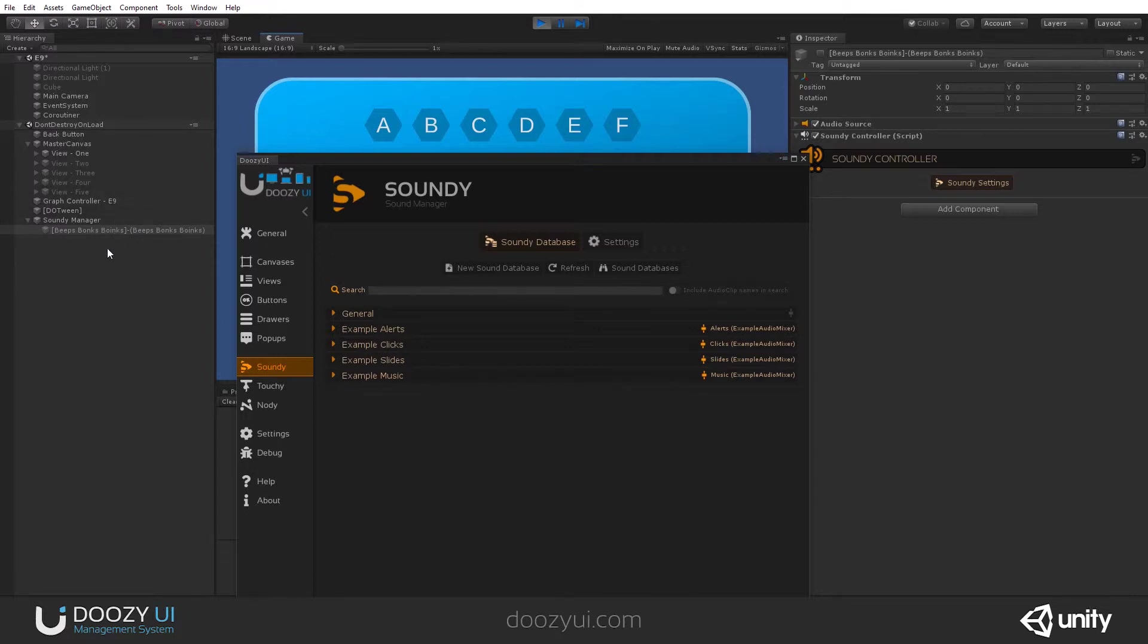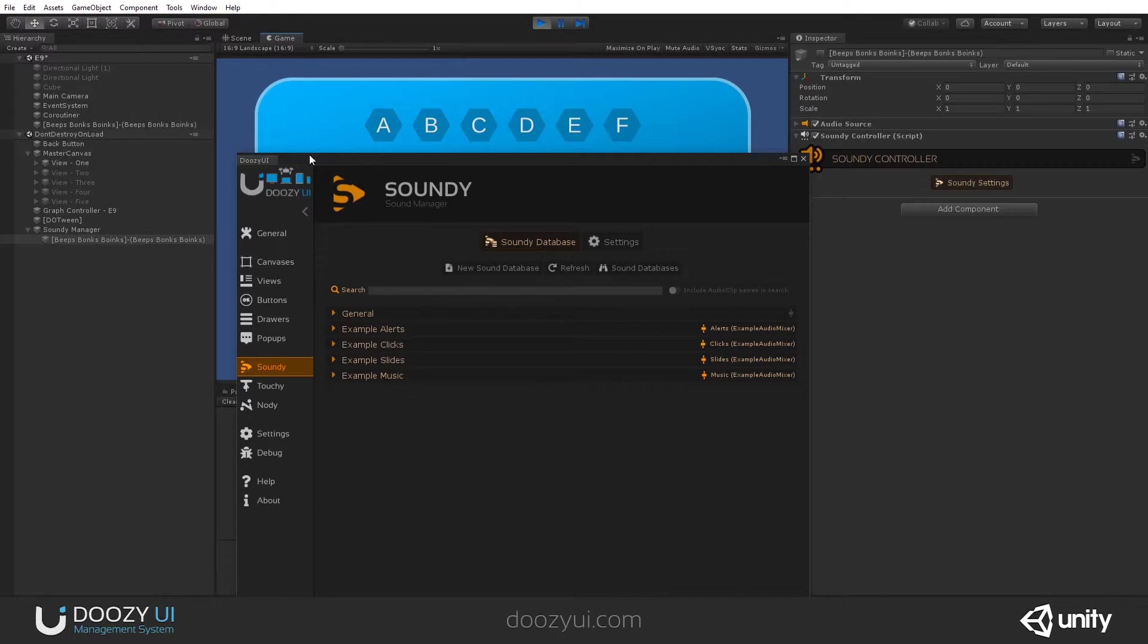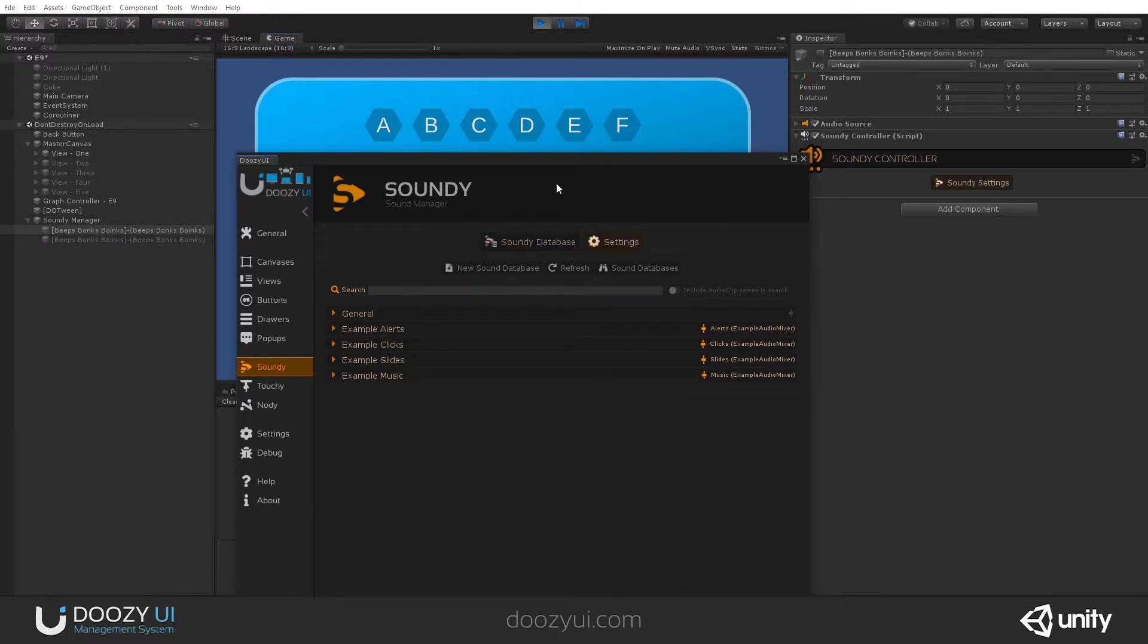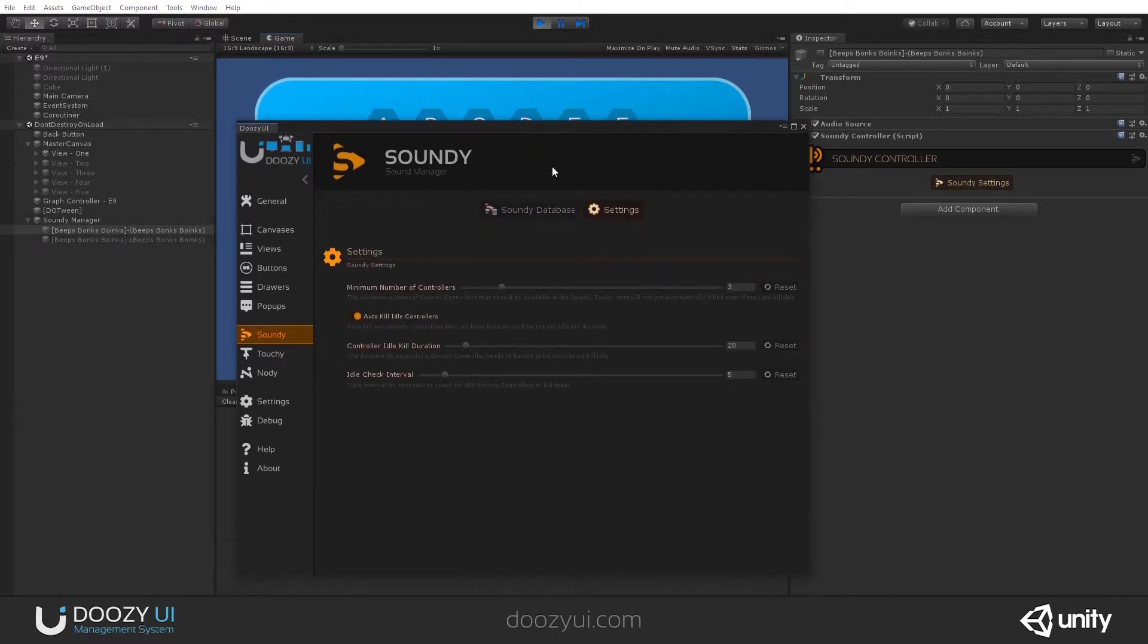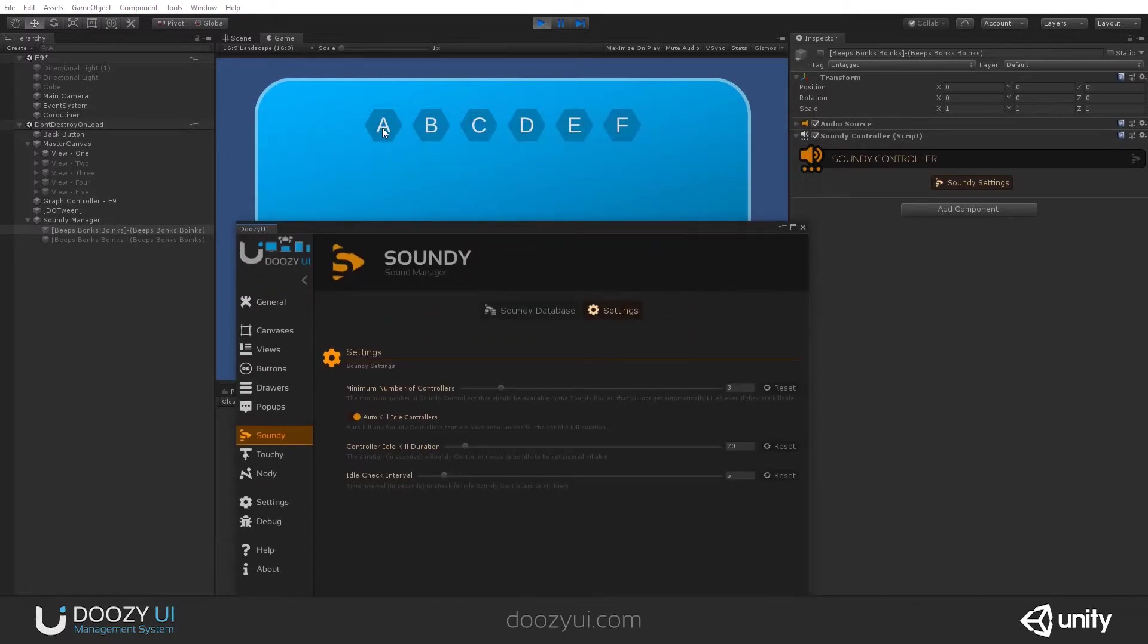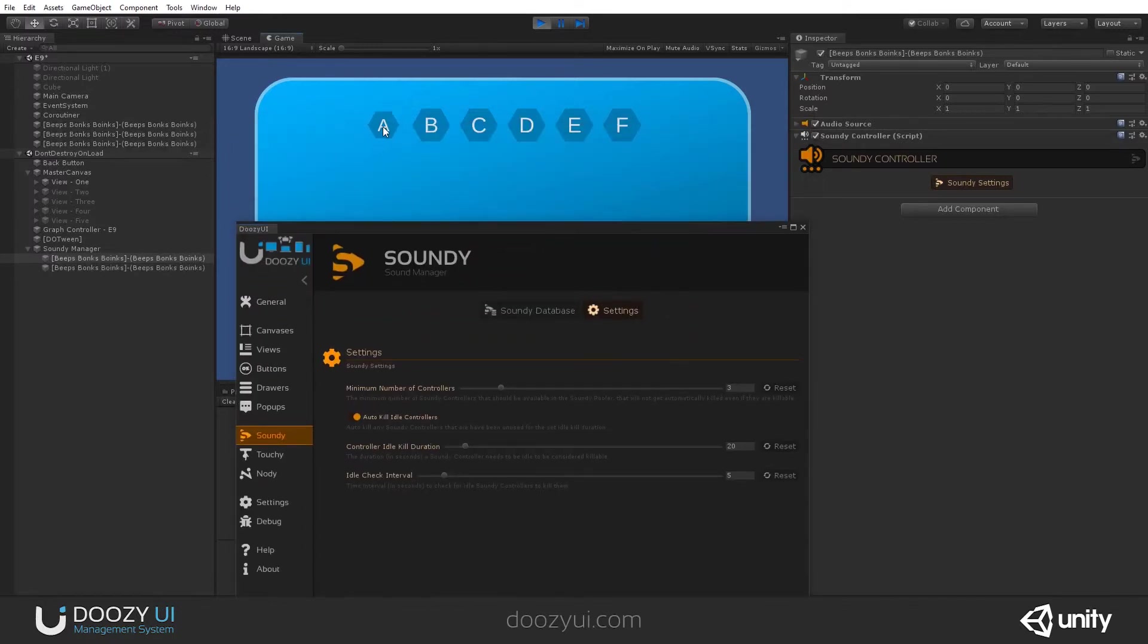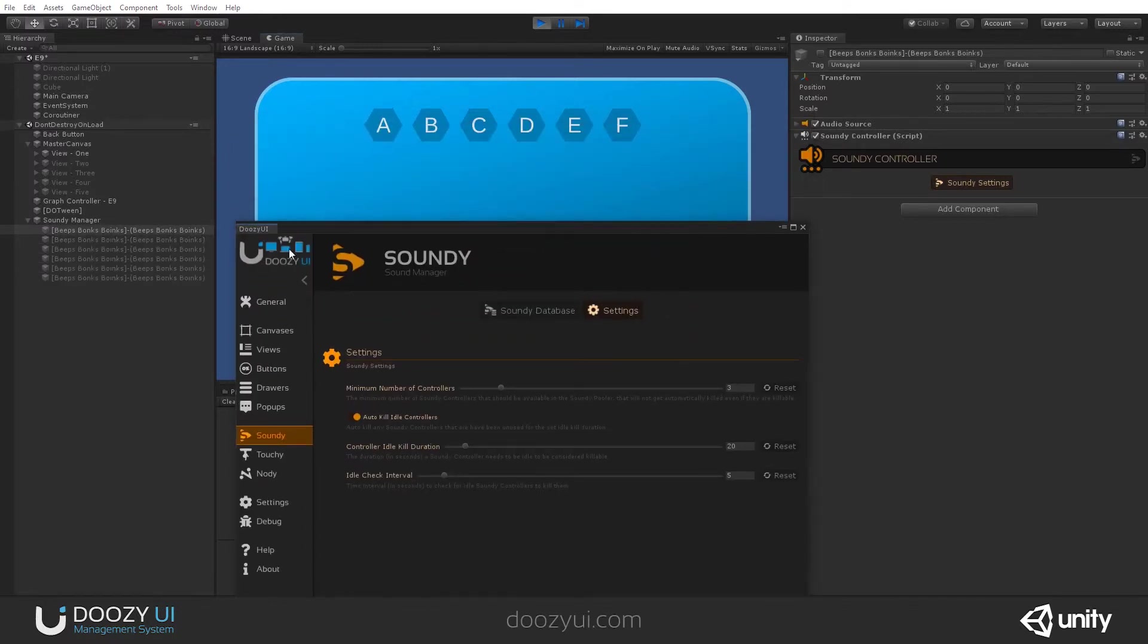If we have several concurrent sounds, let's double click. Now we have two controllers in the pool. They do not get destroyed because we have a minimum number of controllers. Let's create a few more. And notice how only three will remain here.